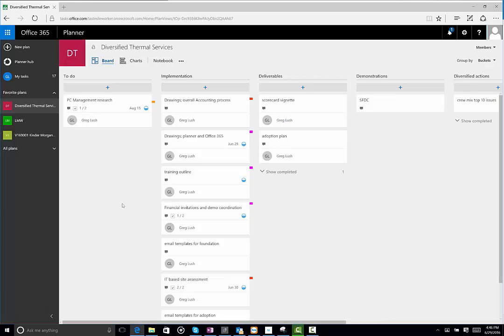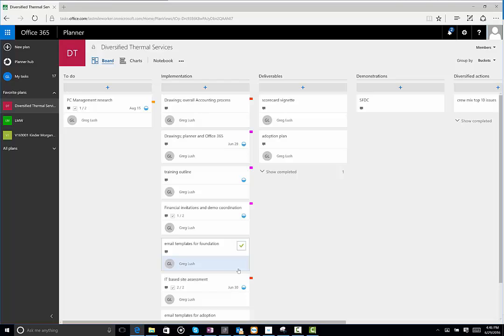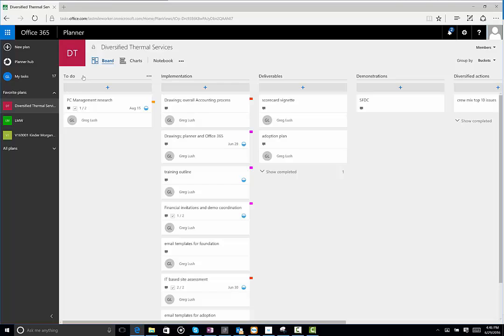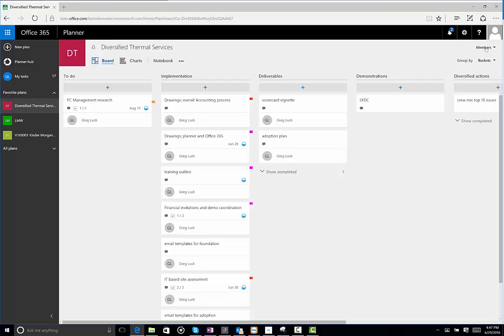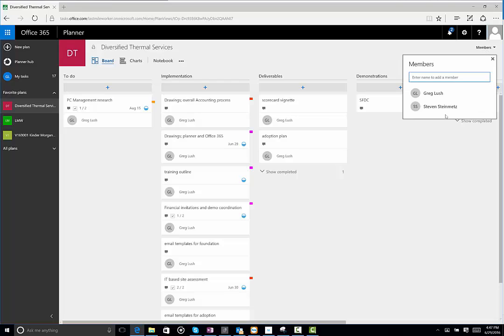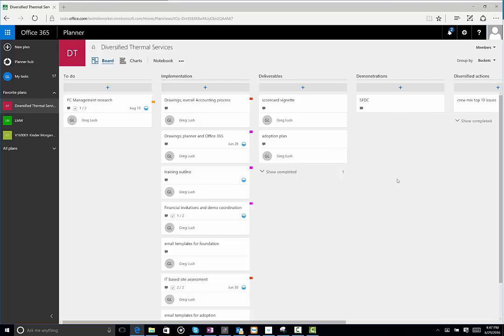And when you come into the tasks, you can see this is for Diversified. And these are things that we're working on. You can see you can do a lot of different things. Shows the tasks. These are buckets across the top. You can move tasks between buckets. You can move members' names onto tasks. This is really easy to use.